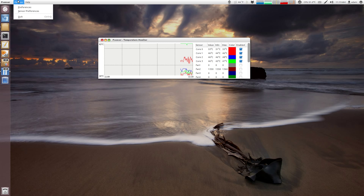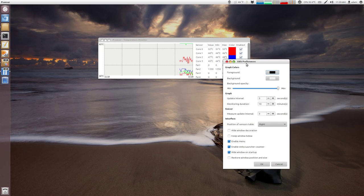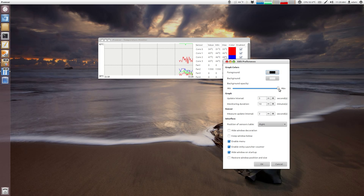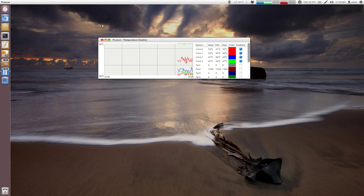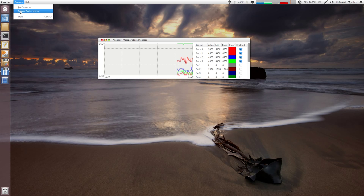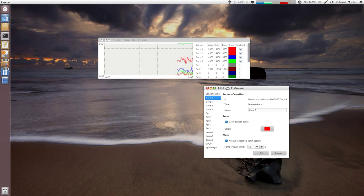The other thing is under preferences. Here's how you can configure stuff. You can say what the foreground is, what the background is, the opacity, the interval updates, the monitoring duration. You can also set up under PSensors and sensor preferences. You can also set up alerts.